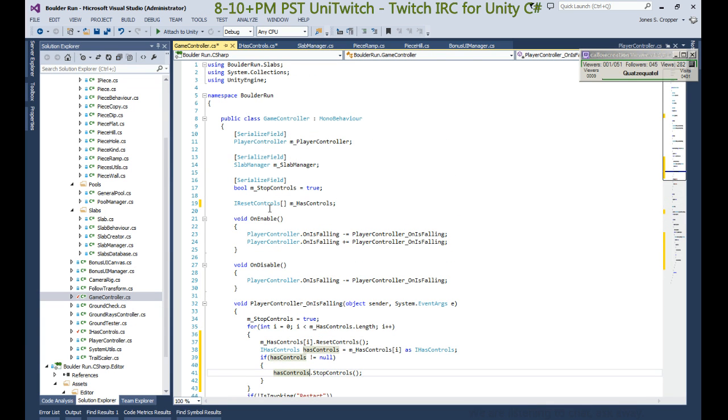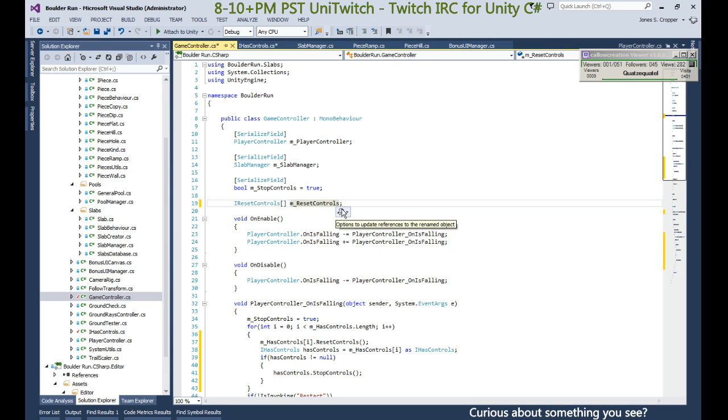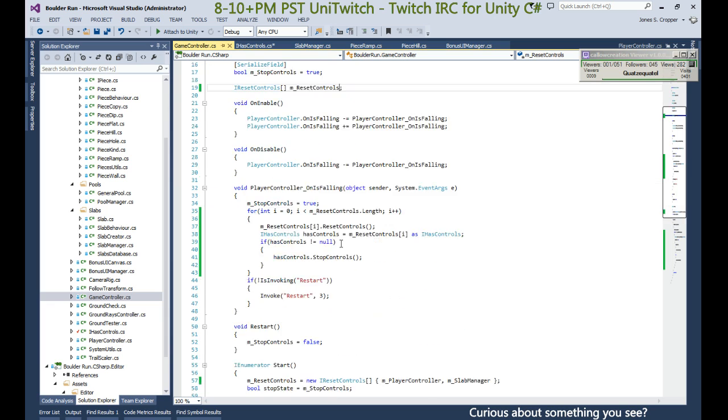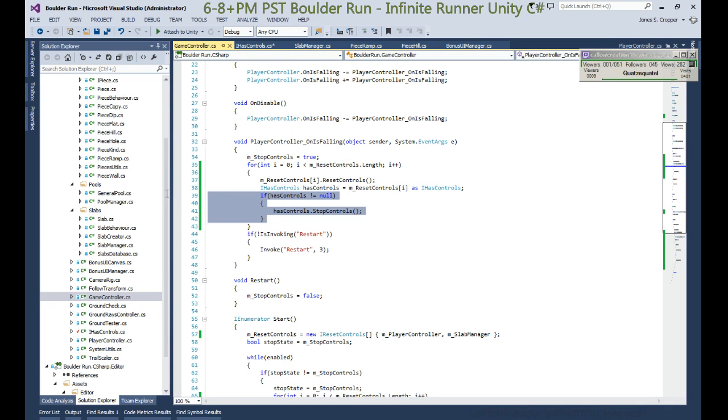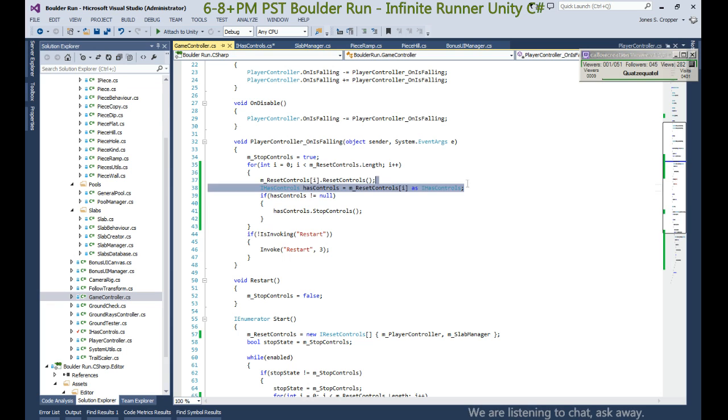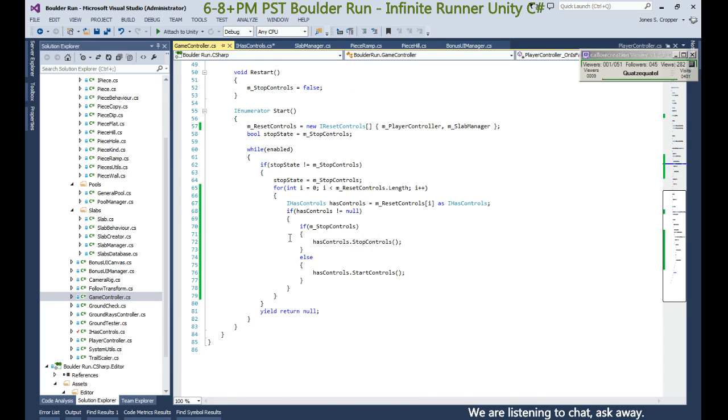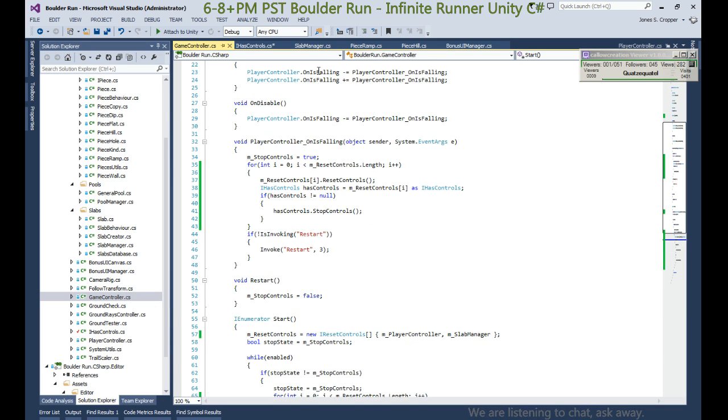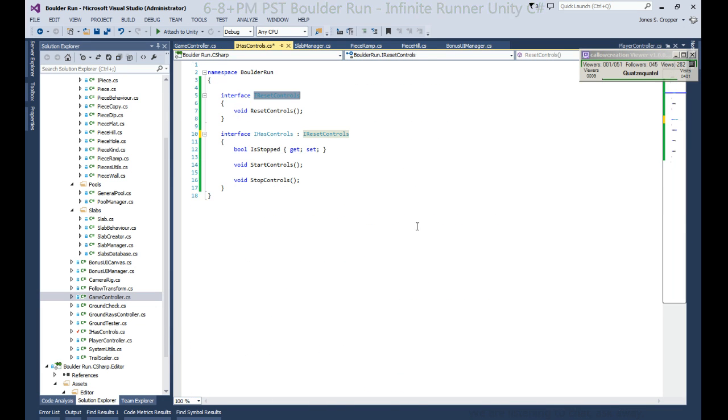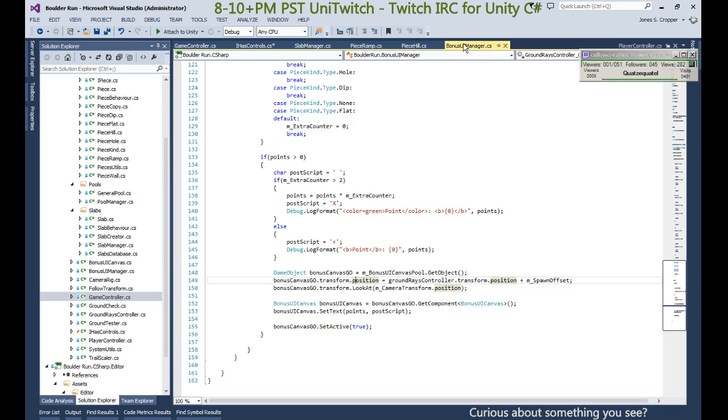So now that we're using reset controls, might be a good idea to do that. So we always have reset controls and they can be casted into an IHasControl. If it's successful we can do those behaviors. So here's our reset control. So IHasControl, now we can go to our bonus manager.